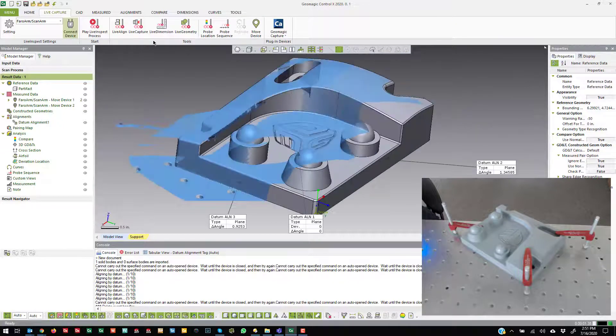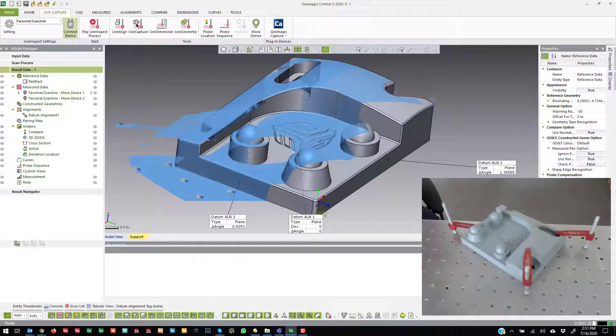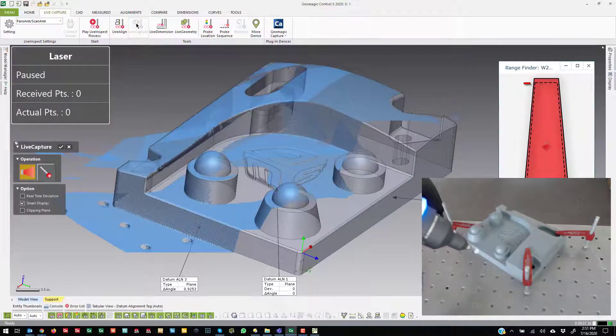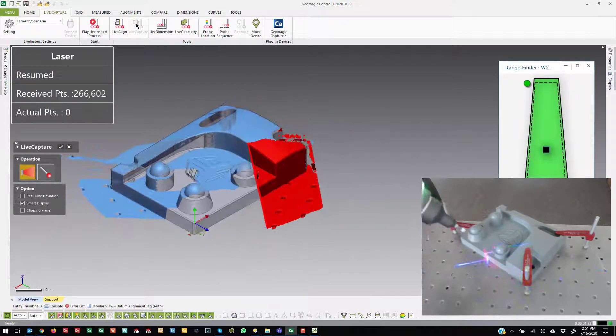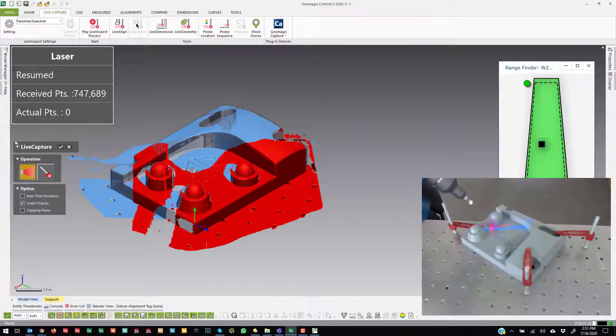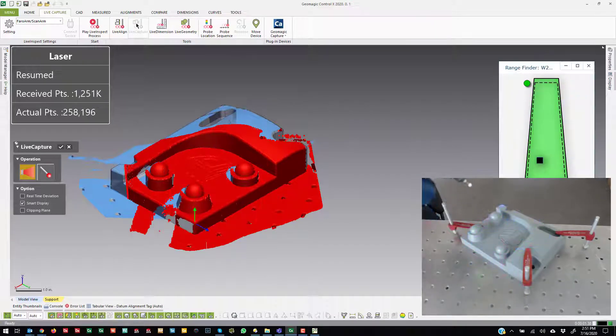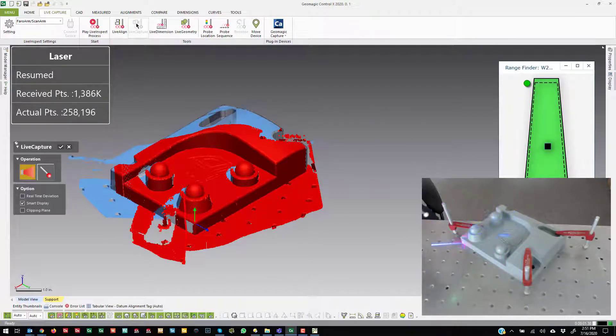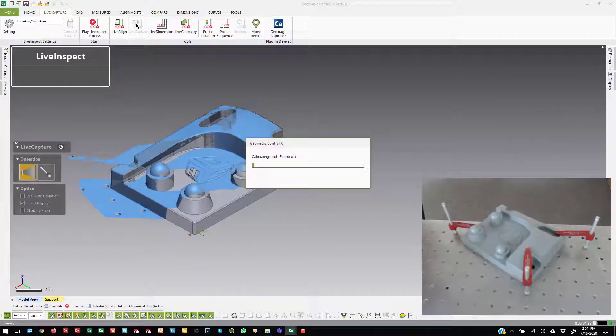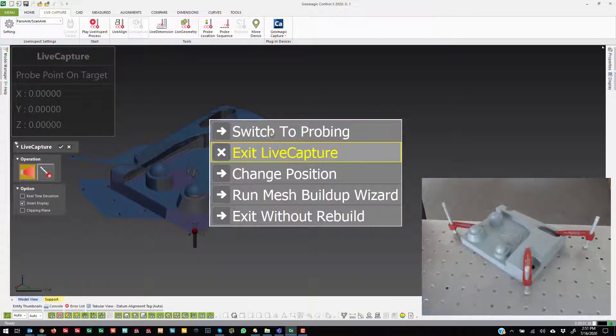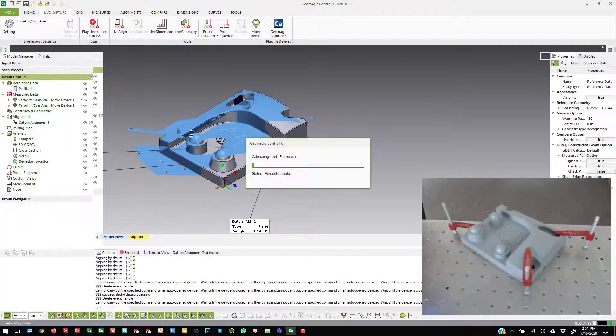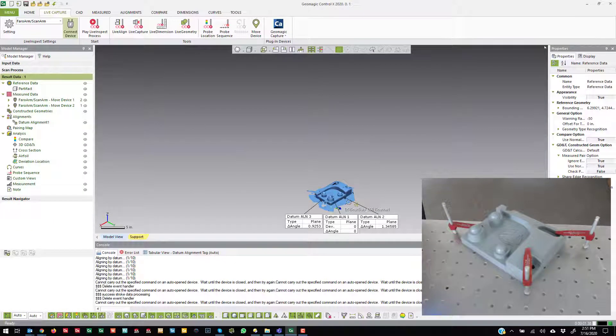Now if I just jump back over to live capture and scan the other side, you'll see that it aligns them together. So that is the alignment method using a reference object.